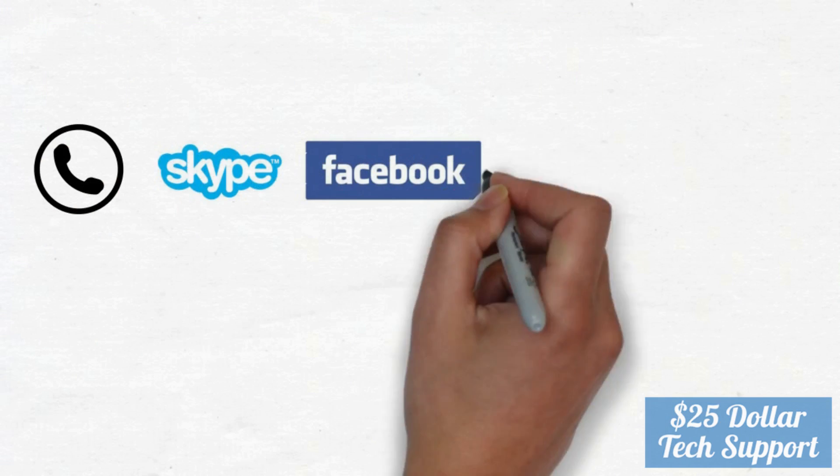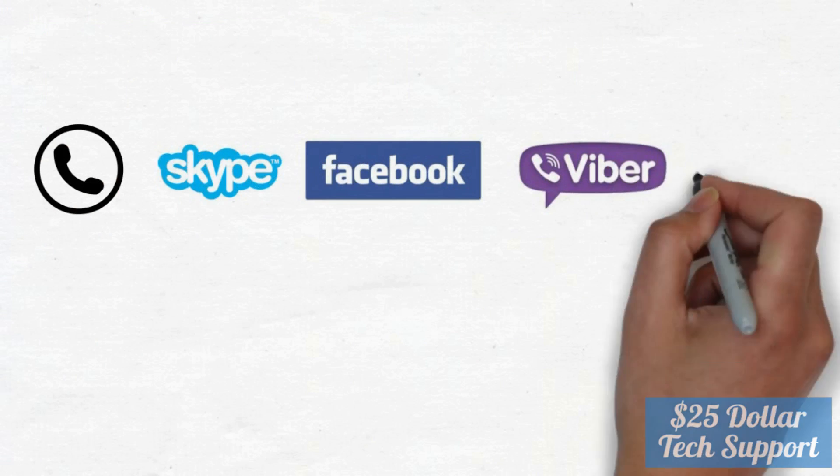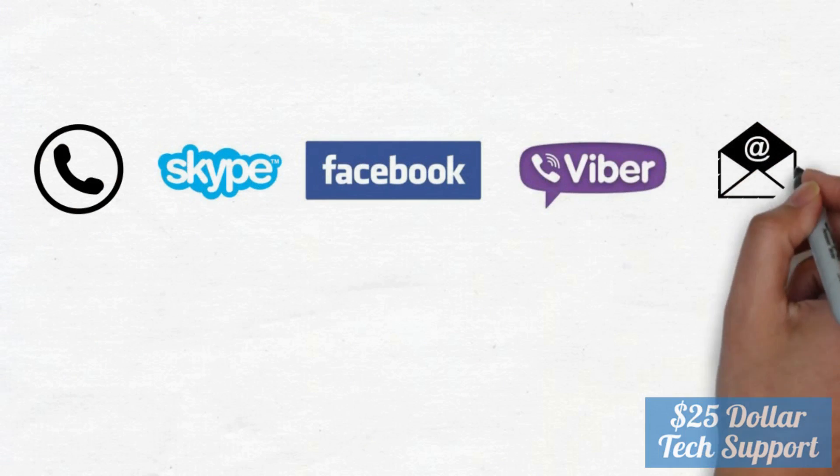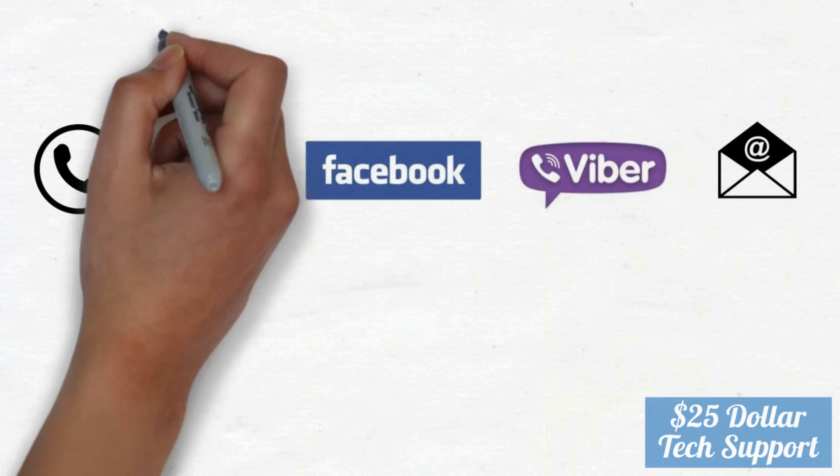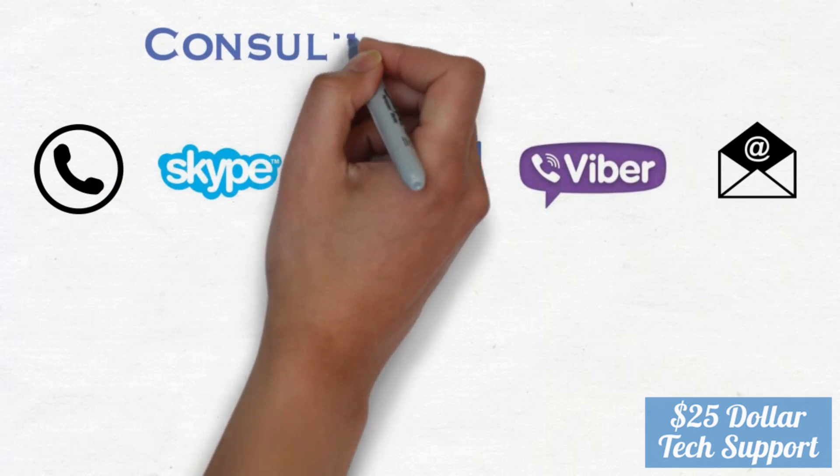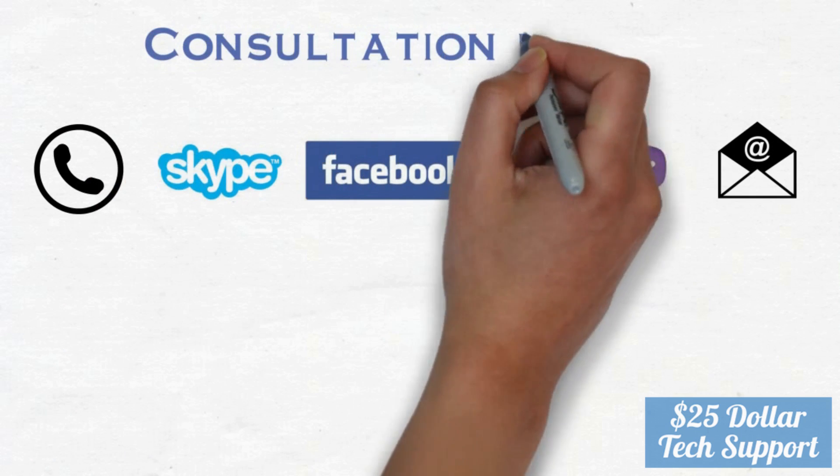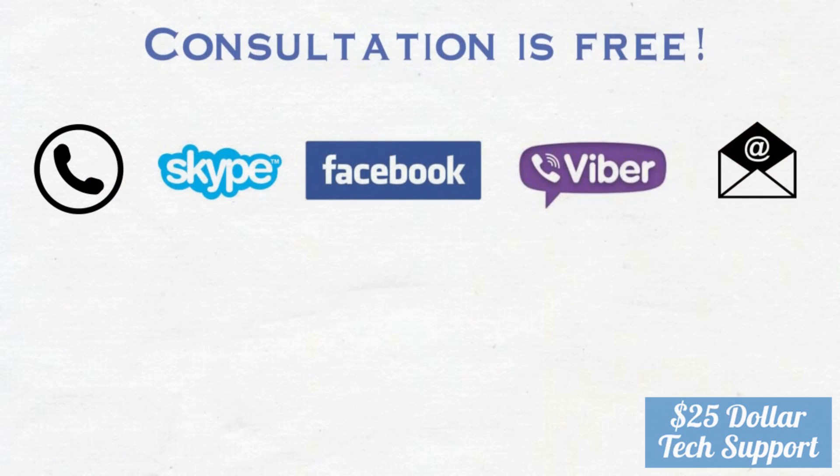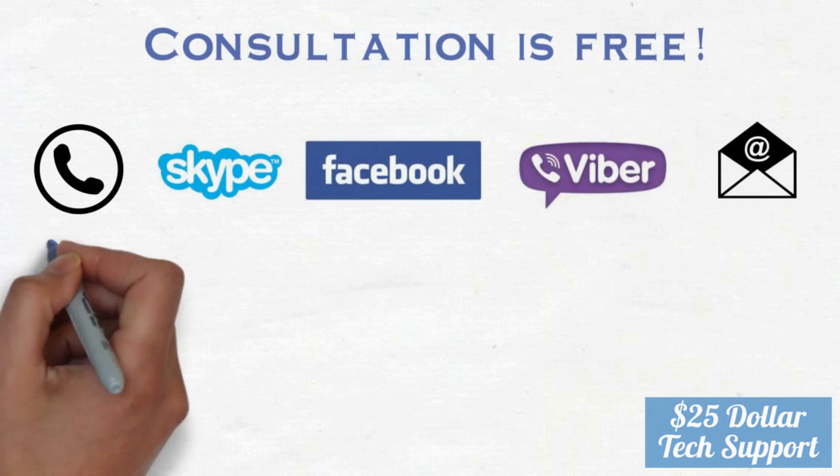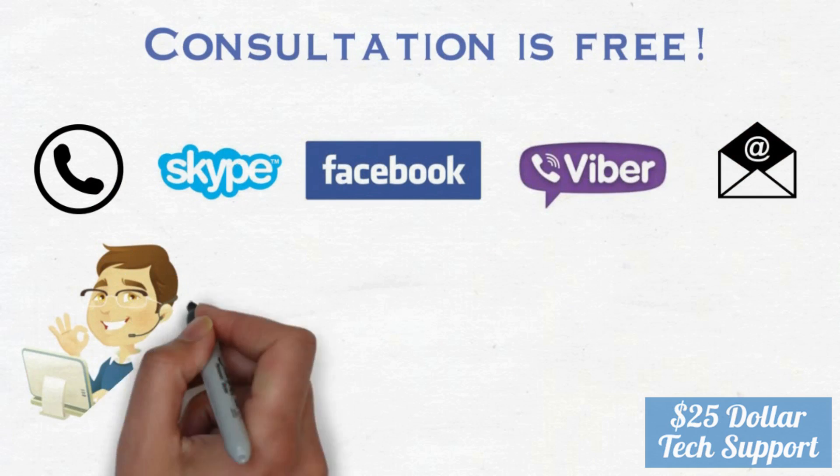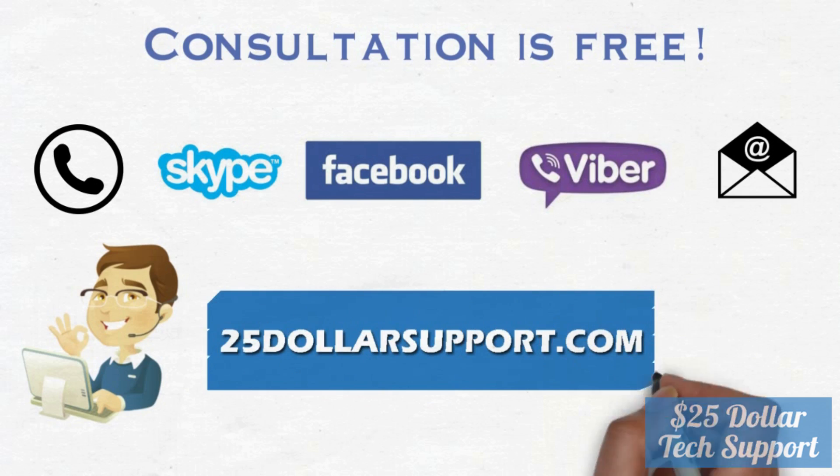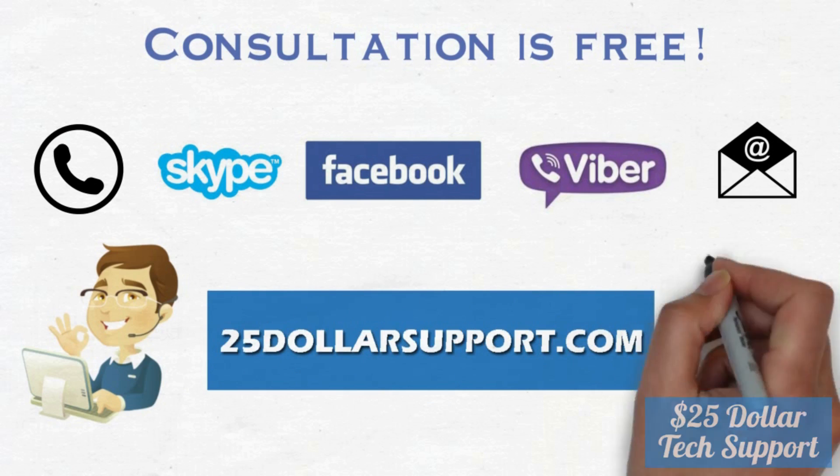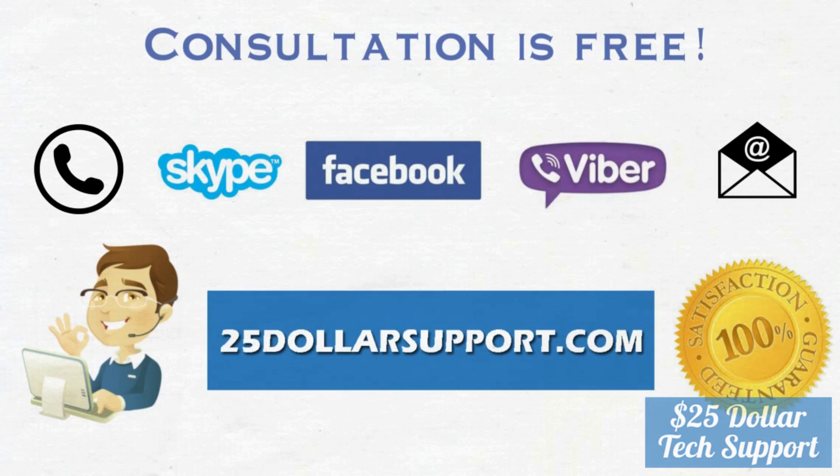You can contact us by phone, Skype, Facebook, or Viber, email from anywhere in the world. Consultation is free. Give us at least one opportunity. Try us, believe us. In future you will not go anywhere else for computer tech assistance. You will always call $25support.com. Satisfaction guaranteed.